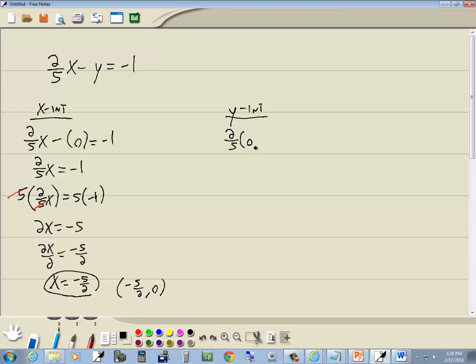So we've got 2 fifths times 0 minus y is equal to negative 1. 2 fifths times 0 drops away. We've got negative y is equal to negative 1.